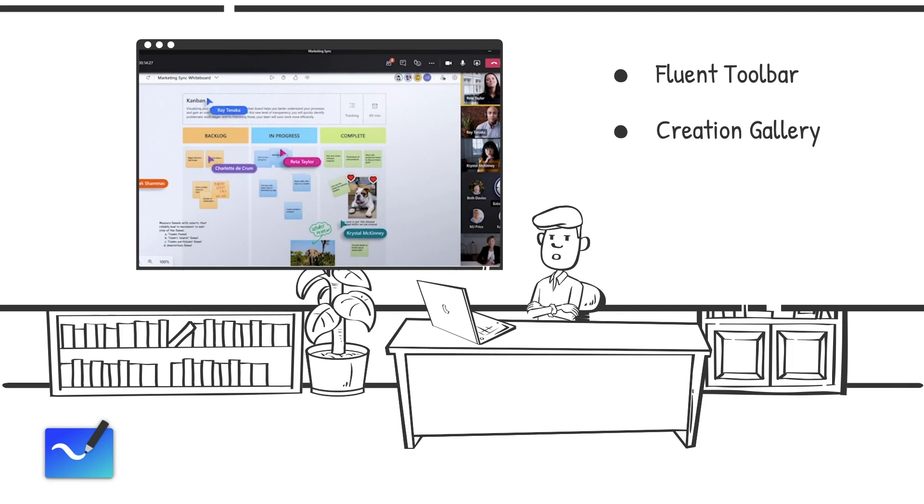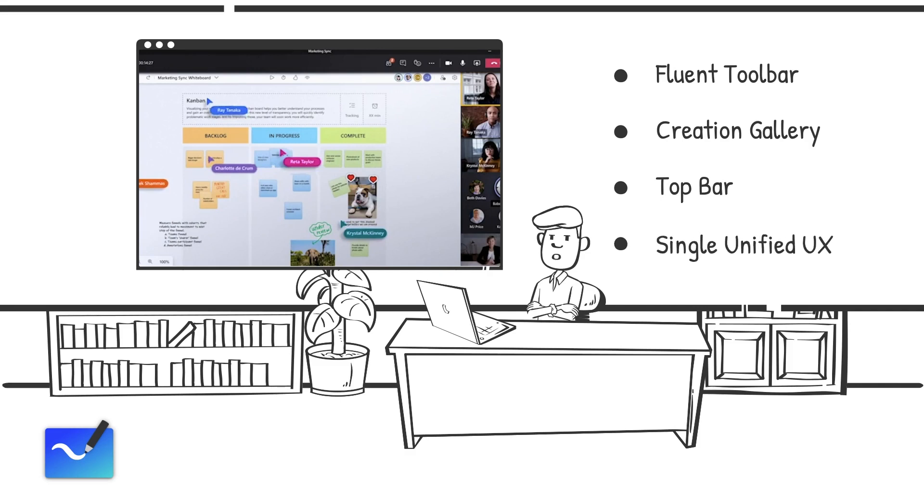See who is on the board and collaborating with you at all times in the new top bar. Whiteboard provides a single unified user experience across all devices, operating systems, and platforms.